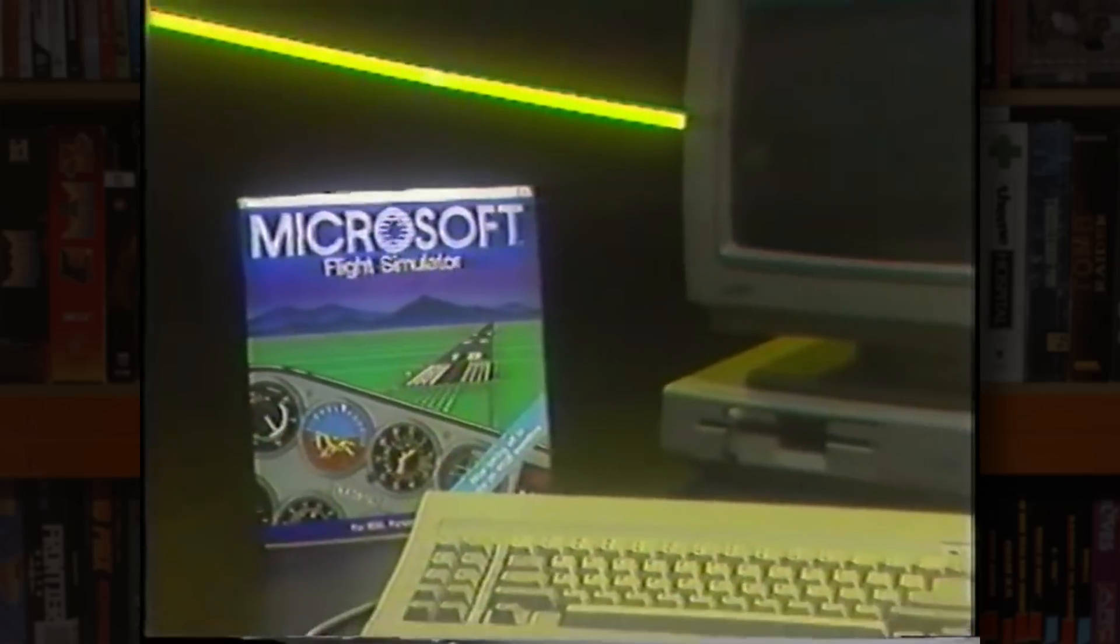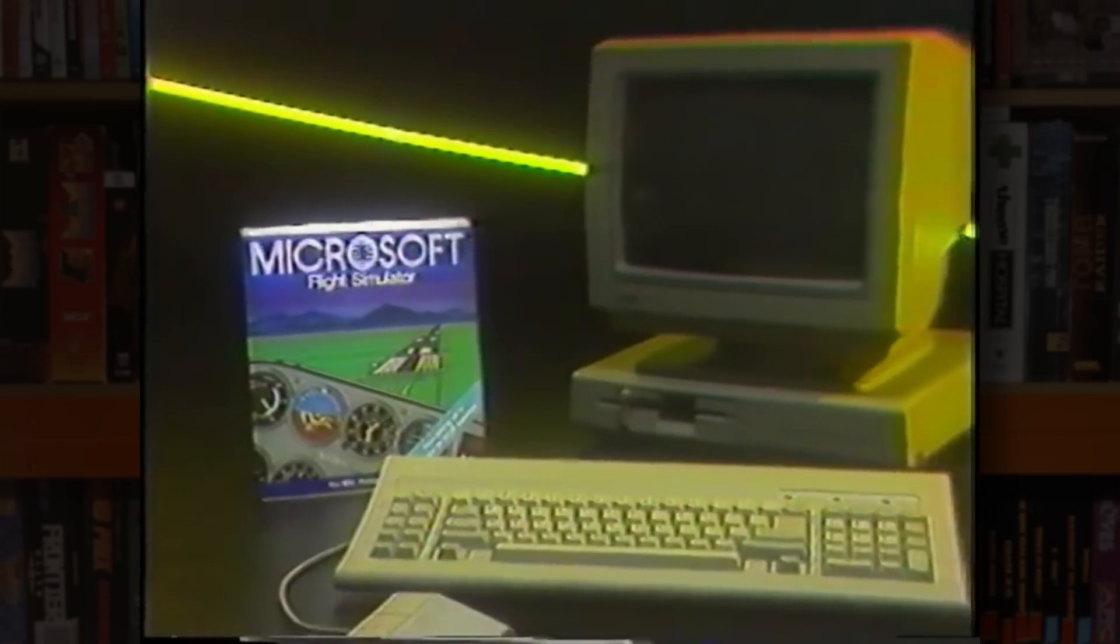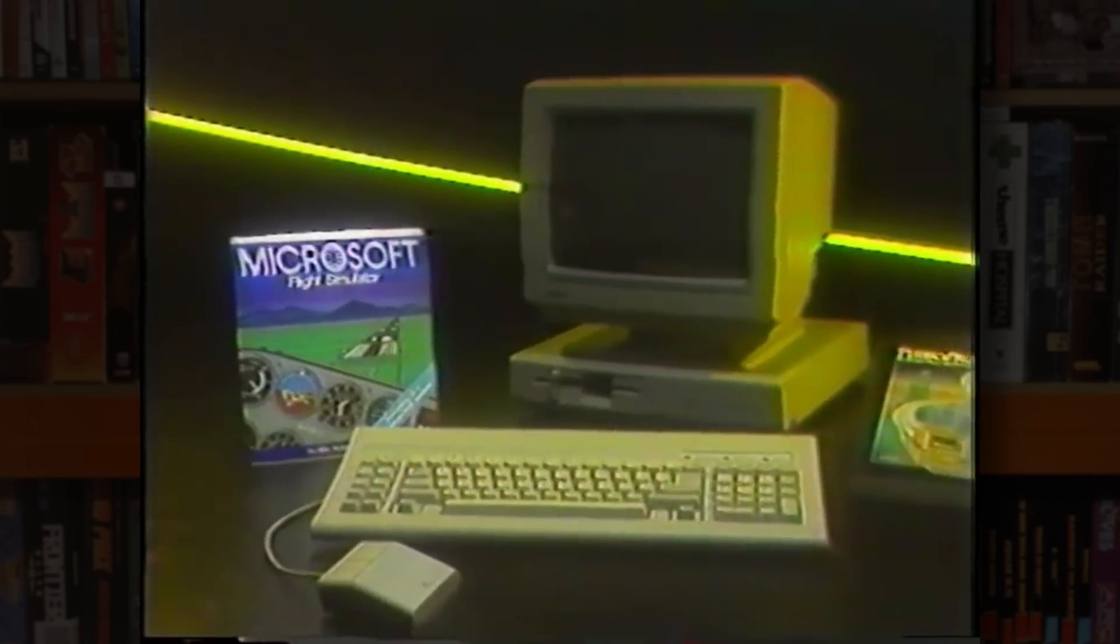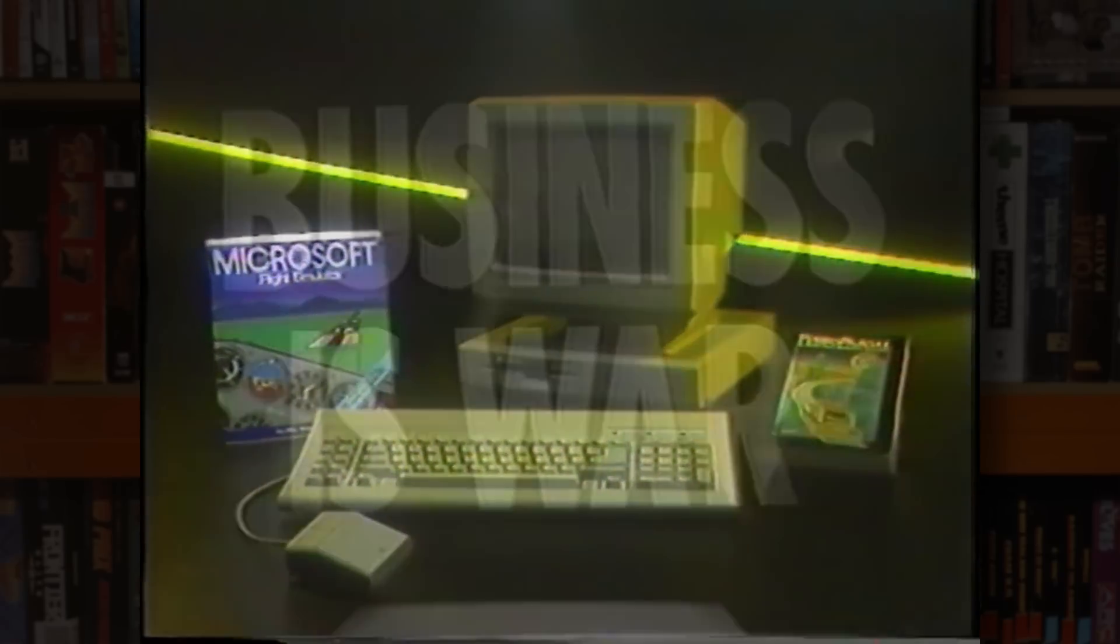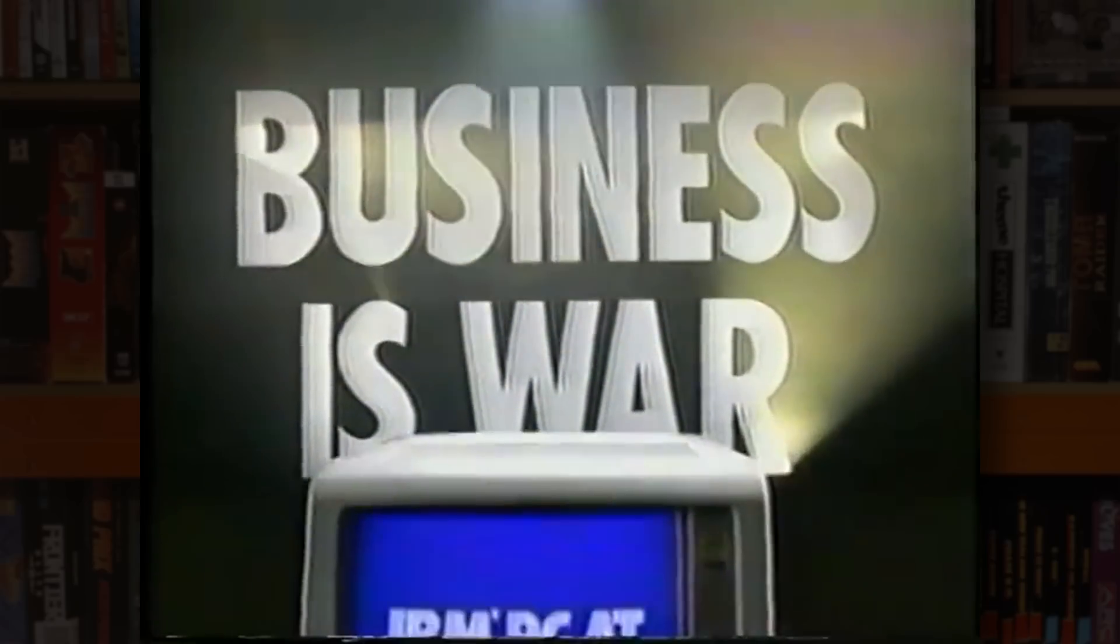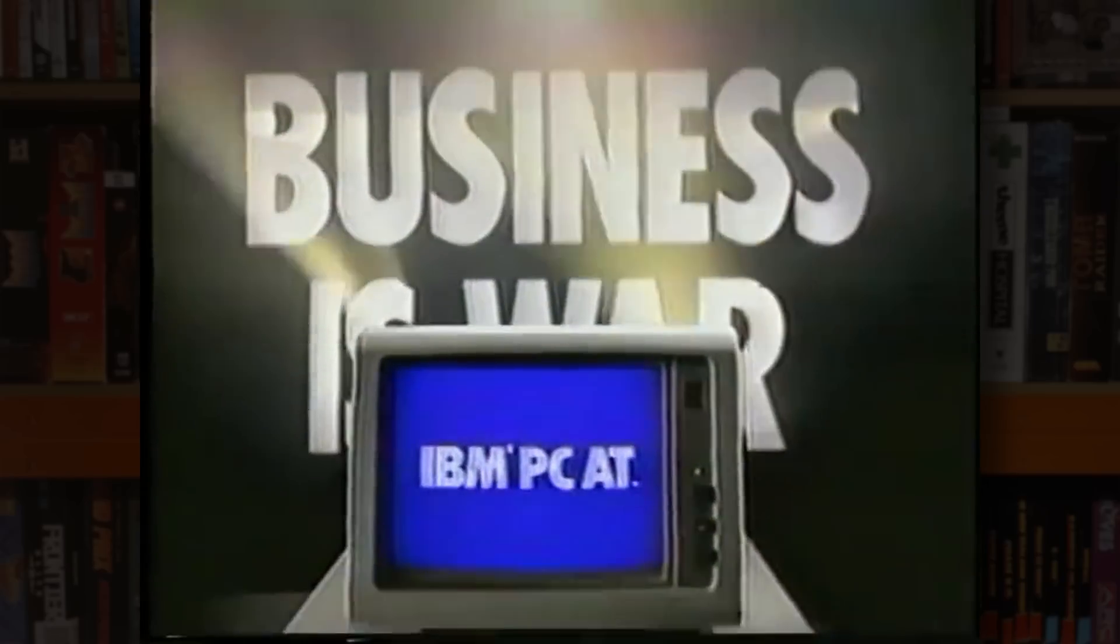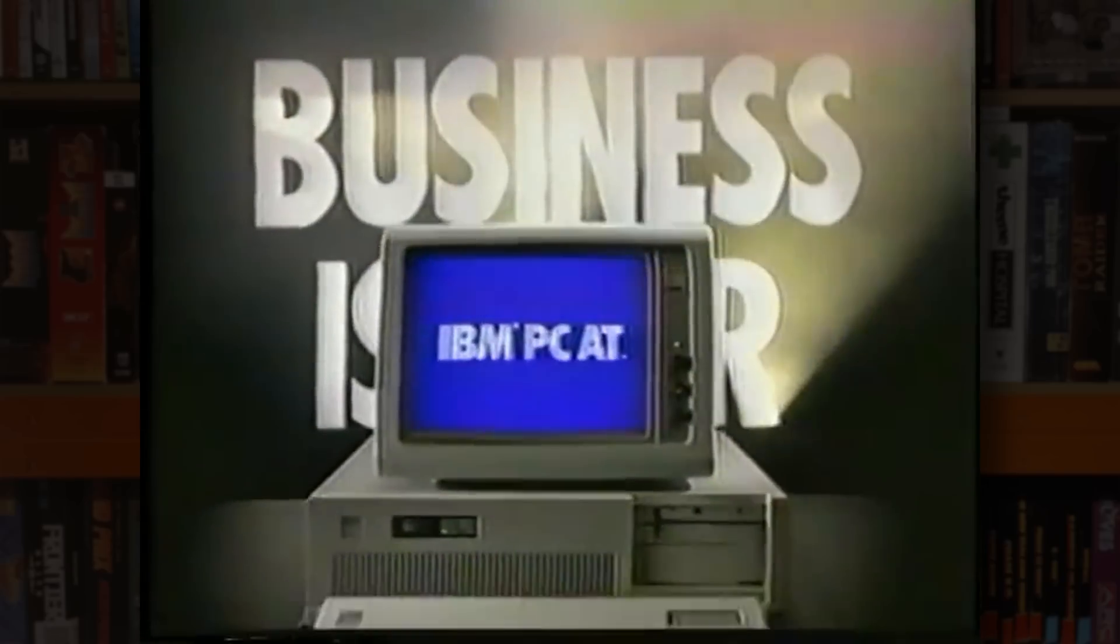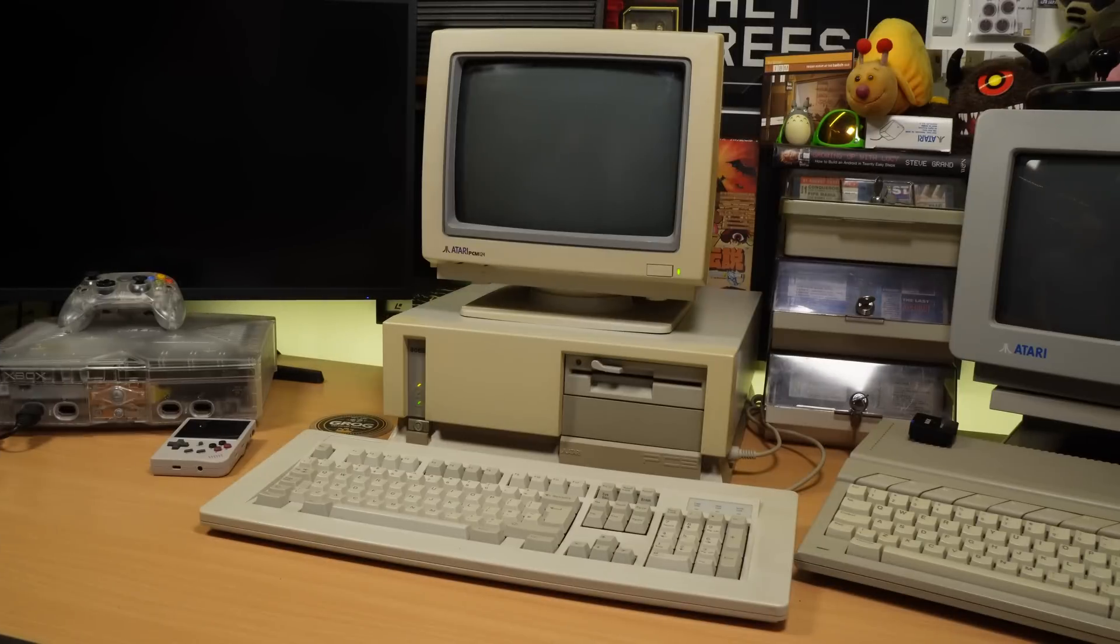In part 1 we learned all about the story behind Atari's IBM-compatible PC range, and how it all came about as a result of Jack Tramiel's self-proclaimed war on the computer industry. In this video I thought I'd take a look at the software side of this Atari PC3 from 1988.